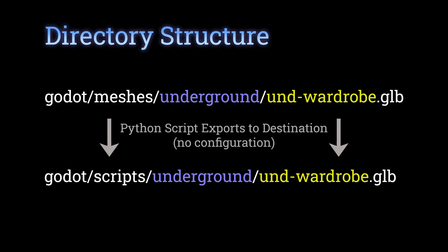The Python script checks where the current file is saved and exports it as a GLTF with my settings right in the appropriate Godot folder. It can also do some more advanced stuff, for example auto-hide or unhide objects depending on their names, but that's more advanced.